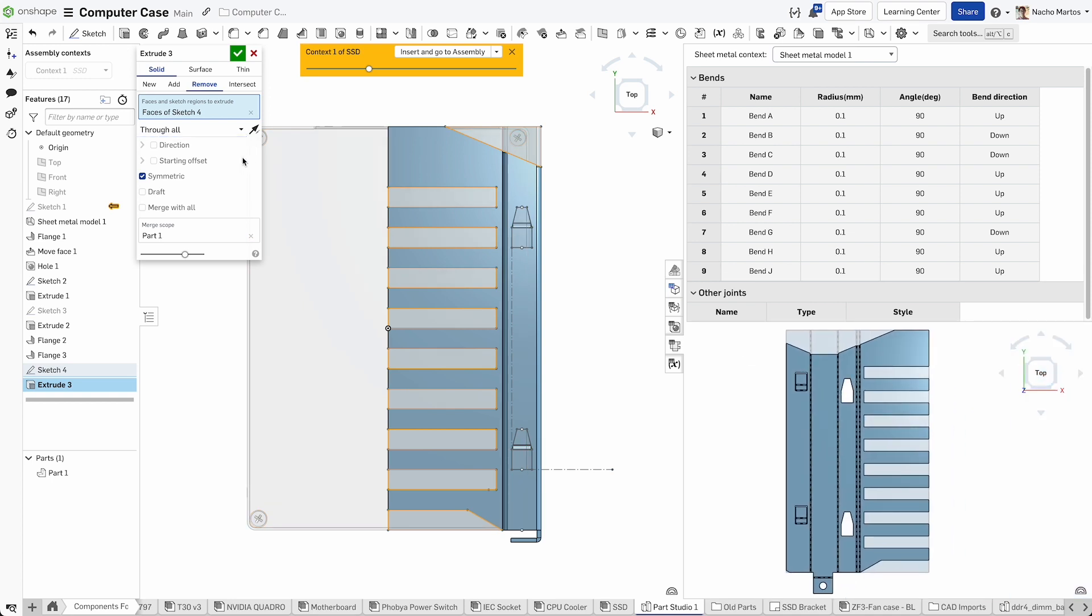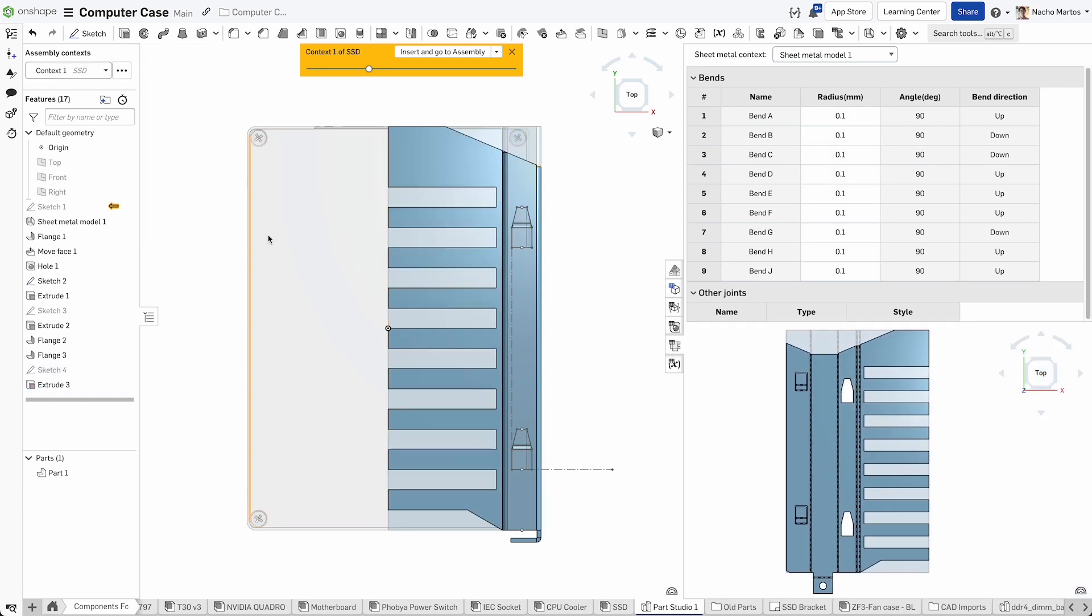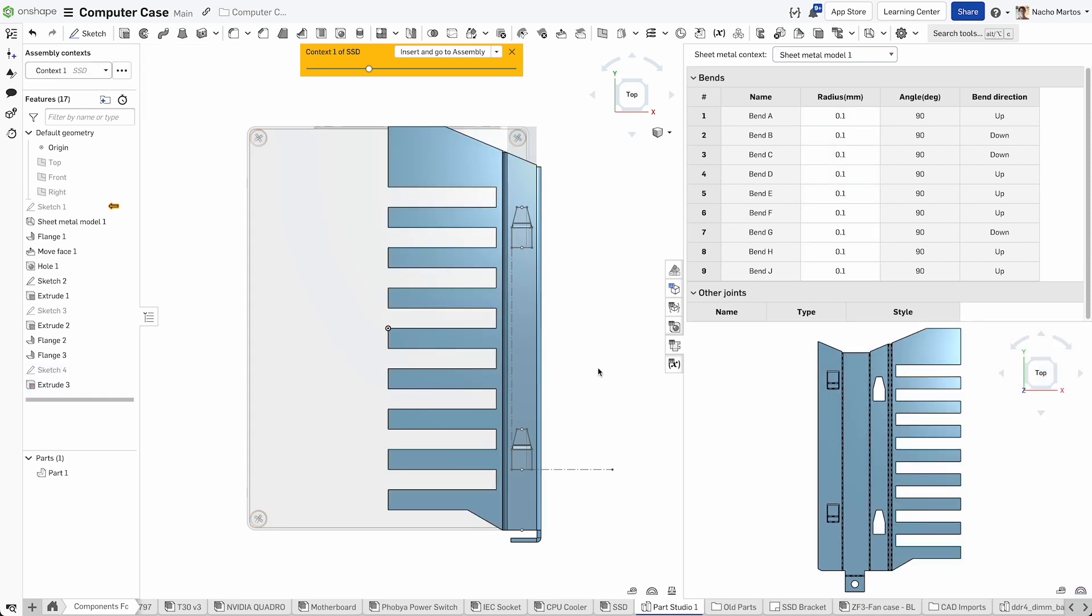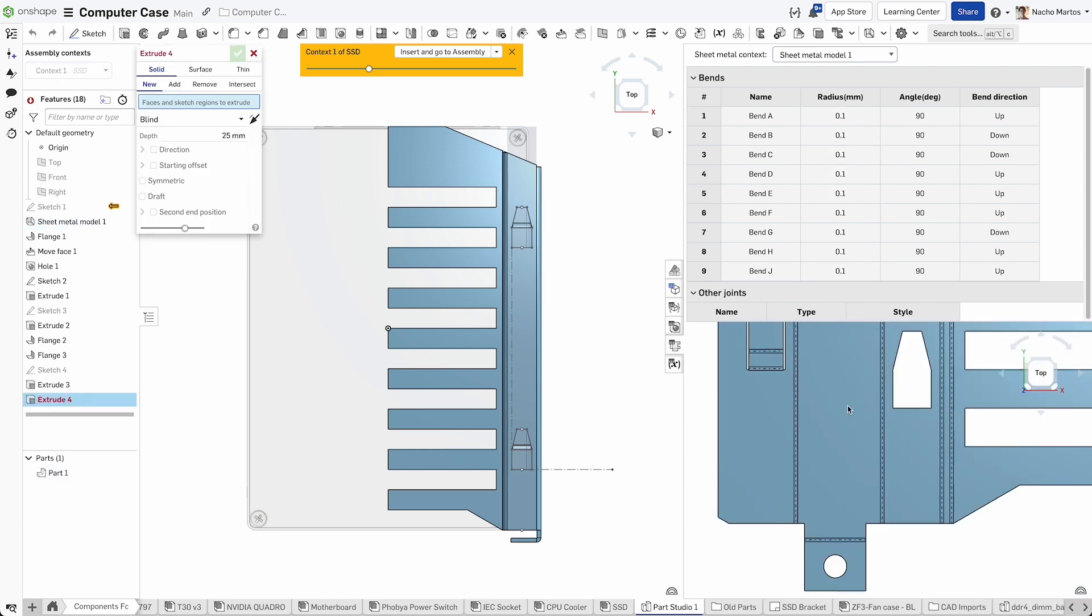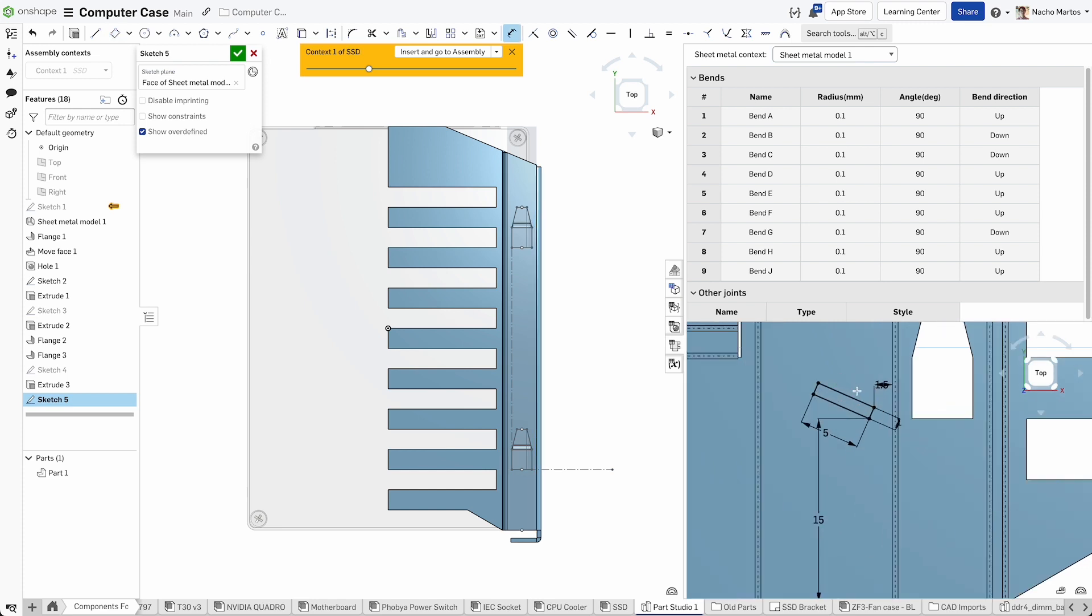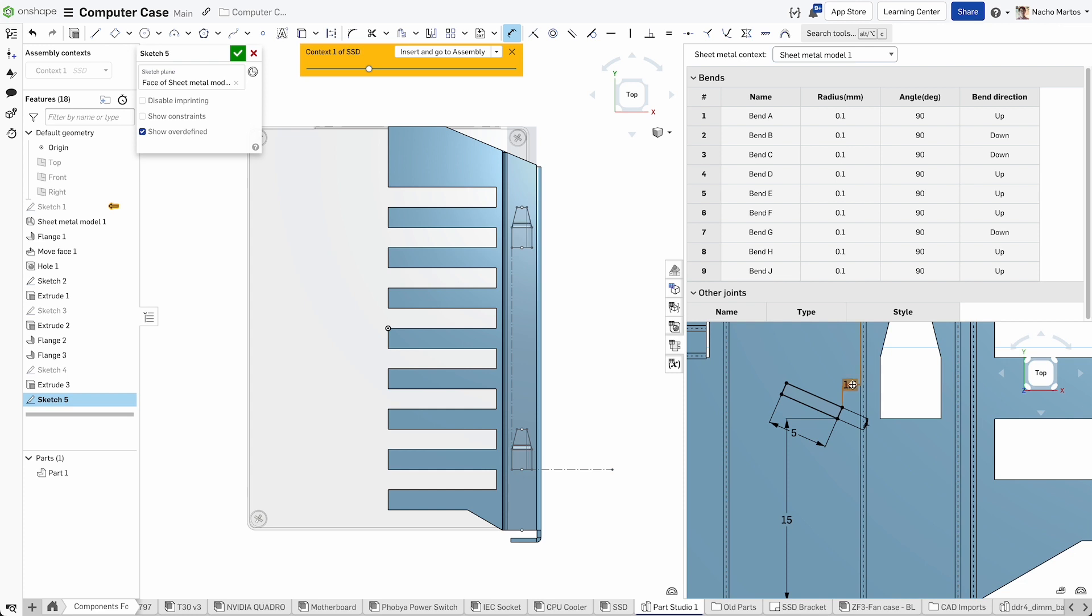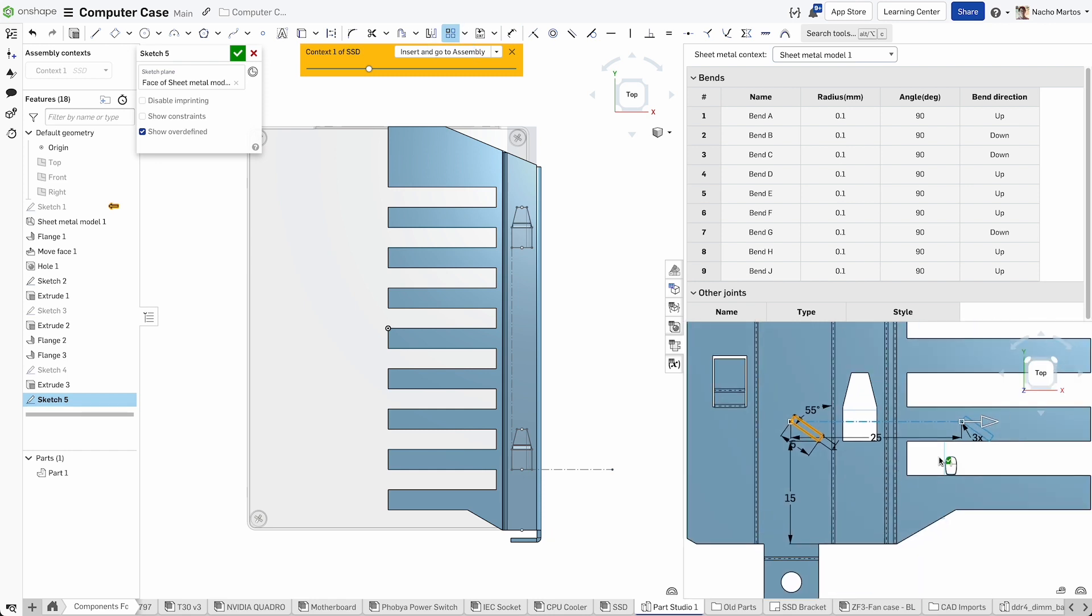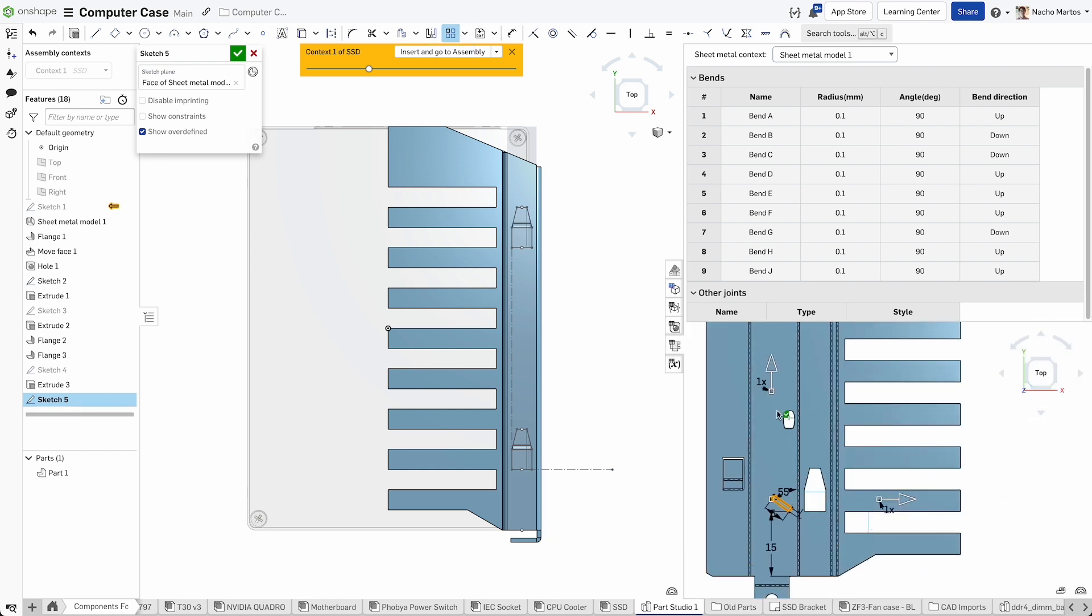Not only does this tool allow you to more easily visualize changes to the part, but you can also sketch directly on the flat pattern, which can be easier than building in the folded state in certain scenarios, such as making cuts across a bend. Here we add ventilation to prevent any overheating and allow for unrestricted airflow across our bracket.